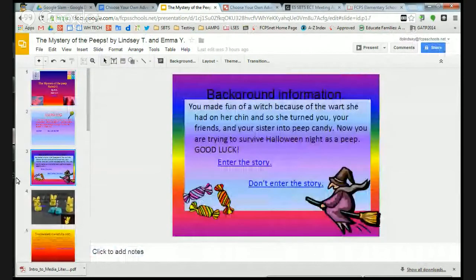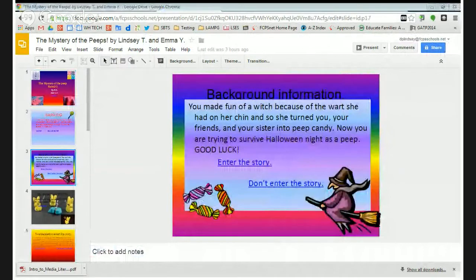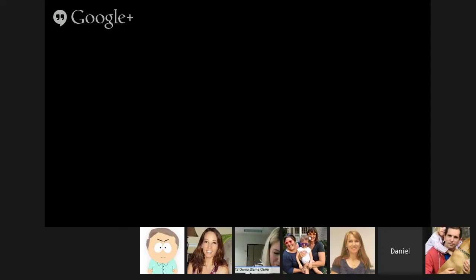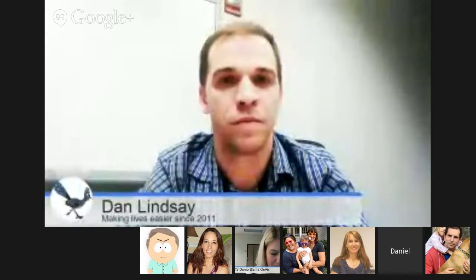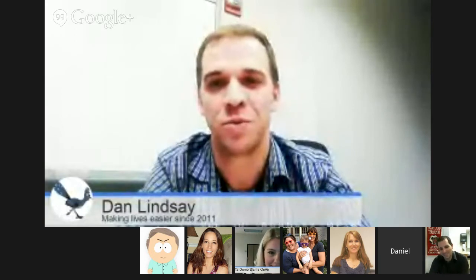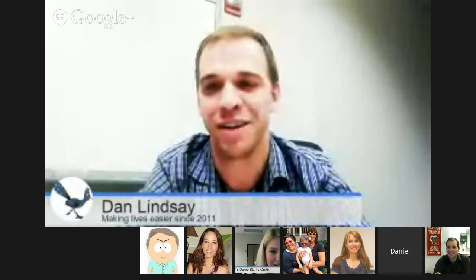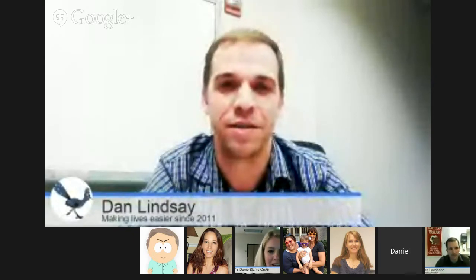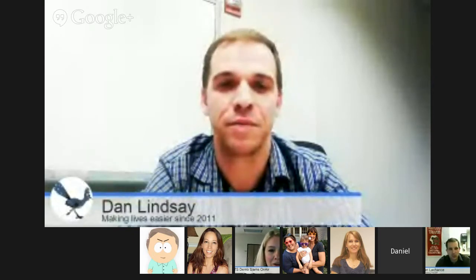Wonderful, thank you very much Dan. Next up we have Brian Lachance and silly me skipped over him. He was supposed to go second. I am so sorry Brian. Whenever you're ready Brian, you can go ahead and load everything up and let me know and we'll start the timer.